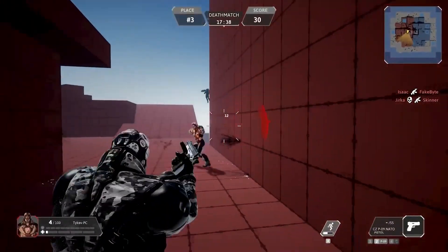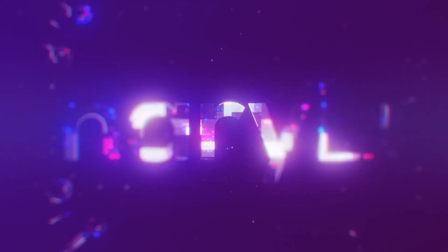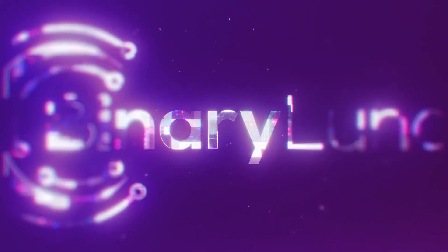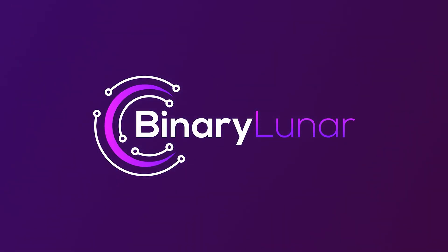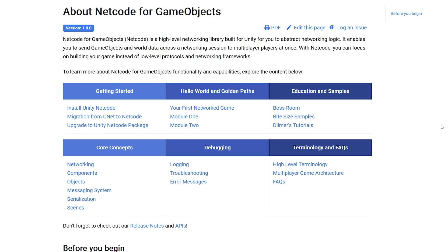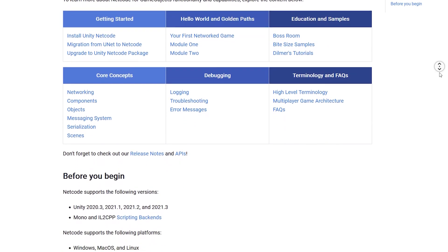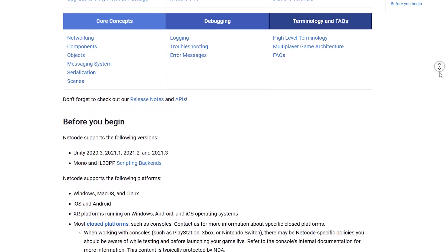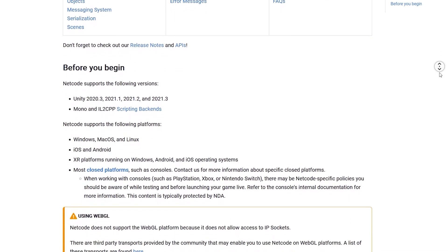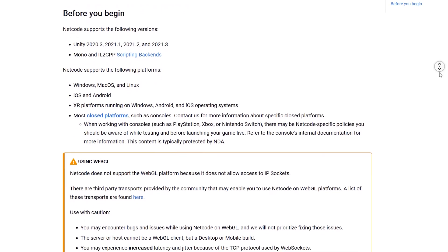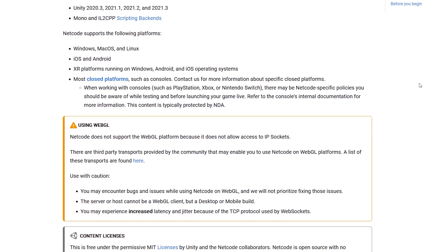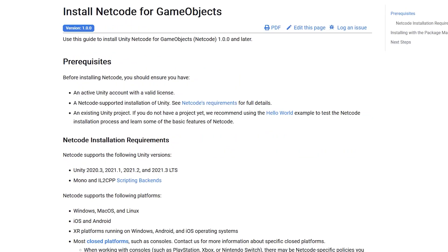This is Rams Al-Taba from Binary Lunar — let's get started. You can start by reading the documentation related to Netcode for Game Objects. It contains all the information you need about how to install Unity Netcode and what the requirements are. To get started, you only need Unity version 2020.3 or above.